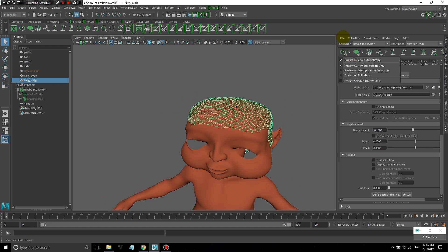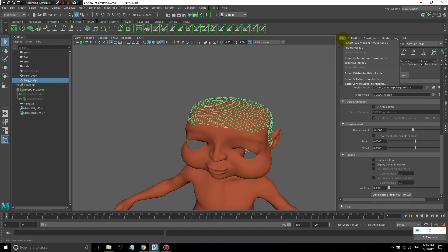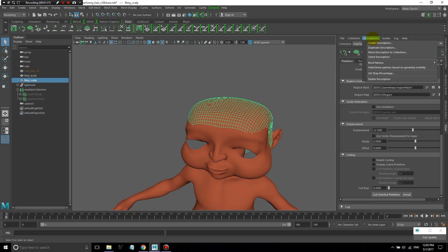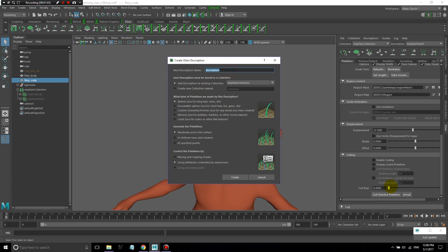I'm going to go under Descriptions, Create Description. It's very important, as I've mentioned before, to name things properly. I'm going to use the character name and what location the hair is on — in this case I'll just write 'lesson' at the end.